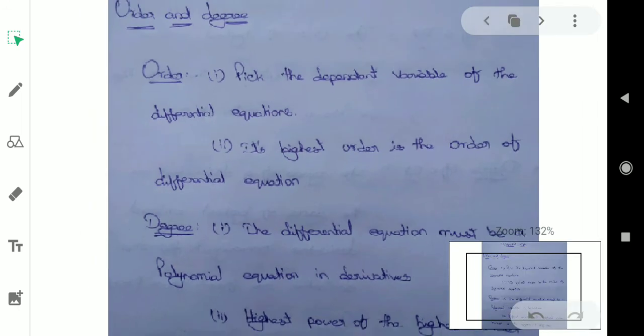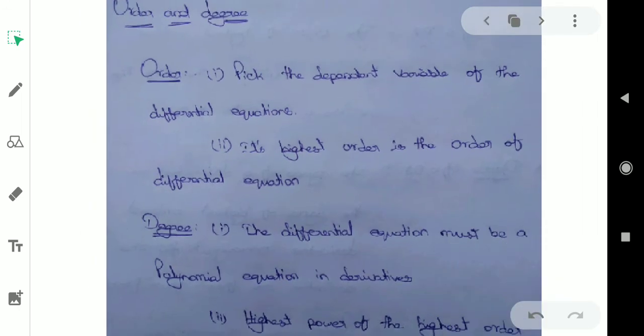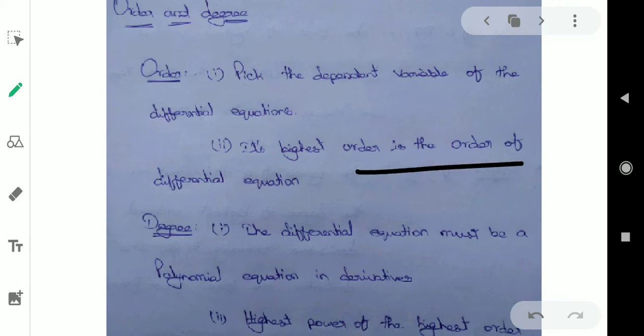Order — pick the dependent variable of a differential equation. The highest order derivative is the order of the differential equation. Simply put, if you have a derivative, how many times you differentiate — that's the order.